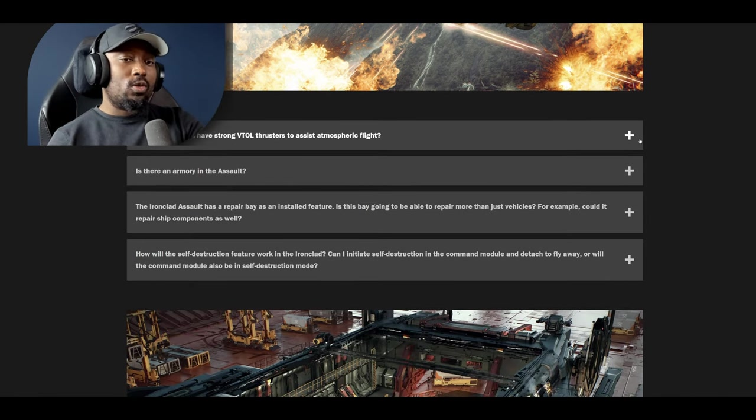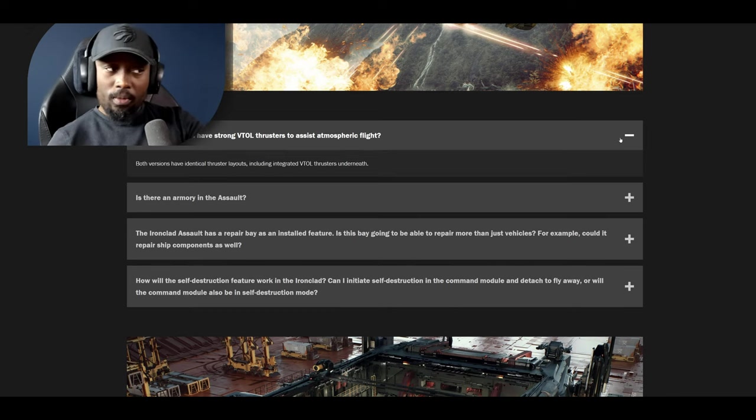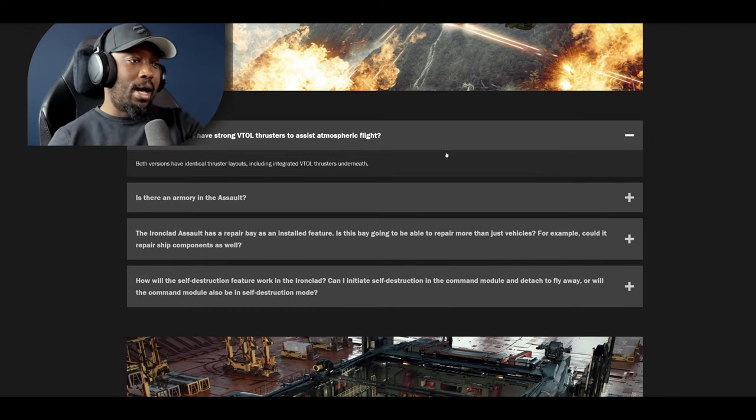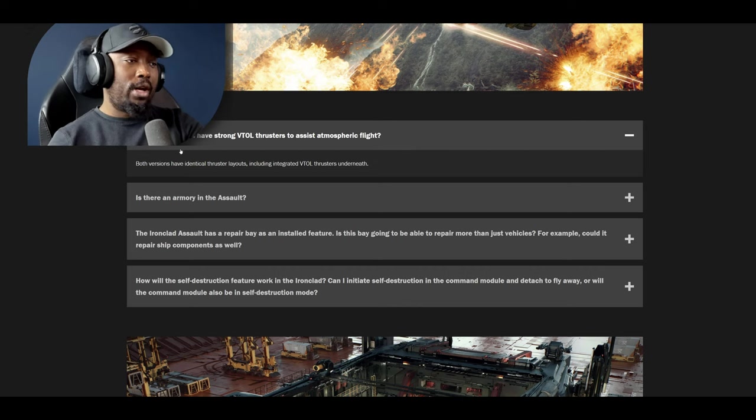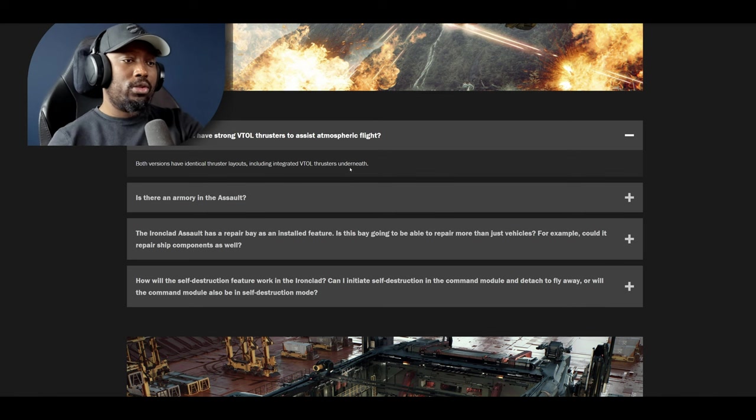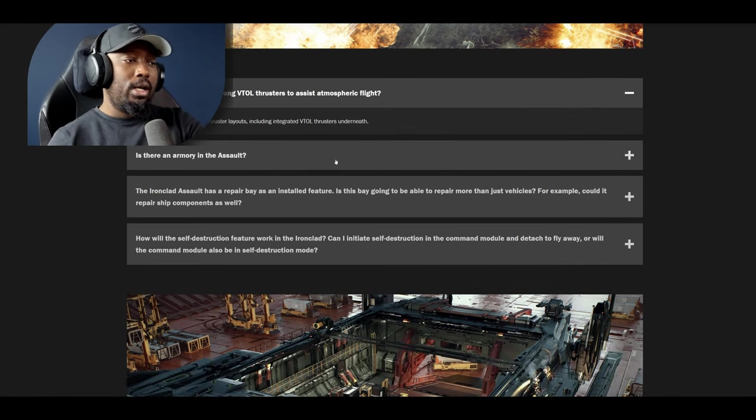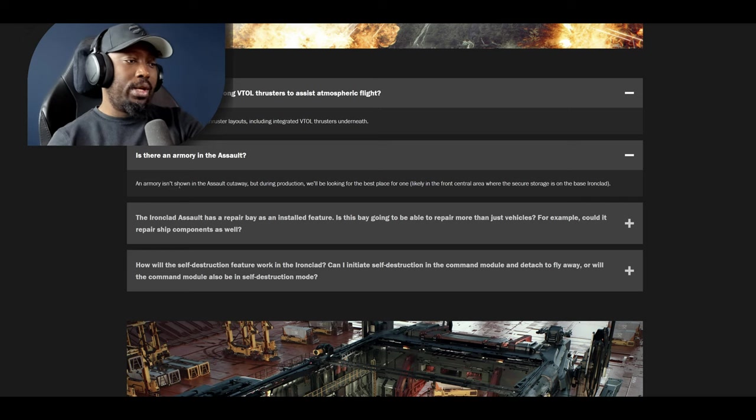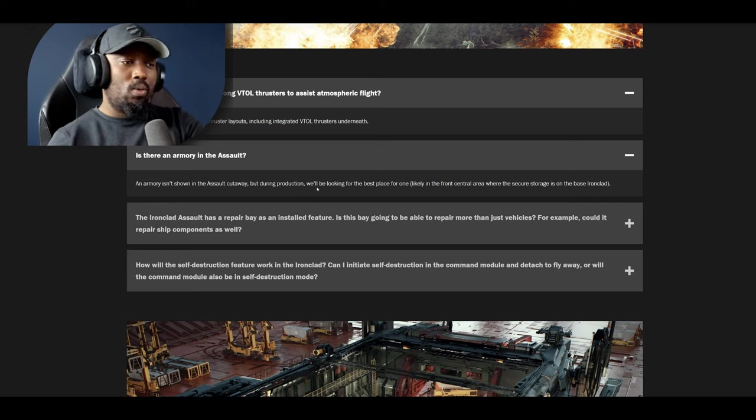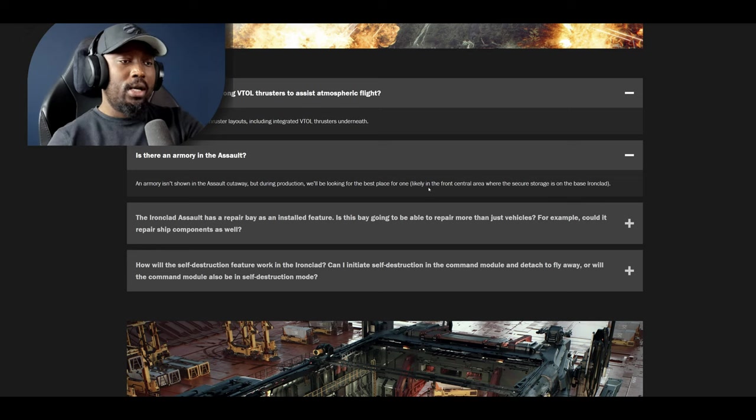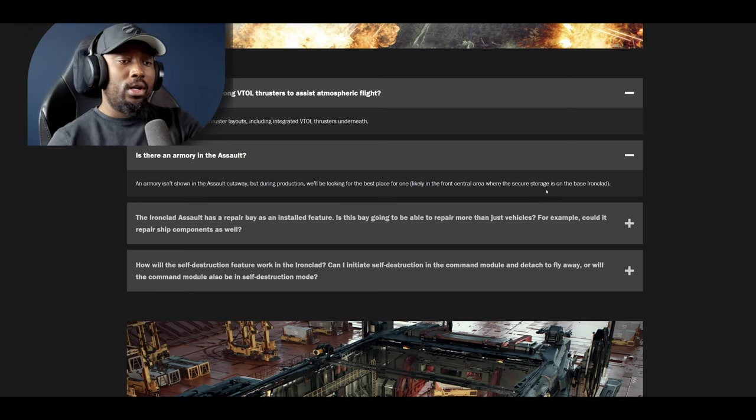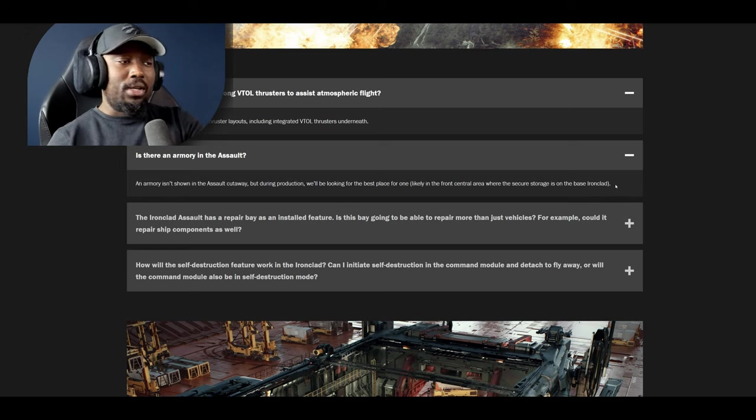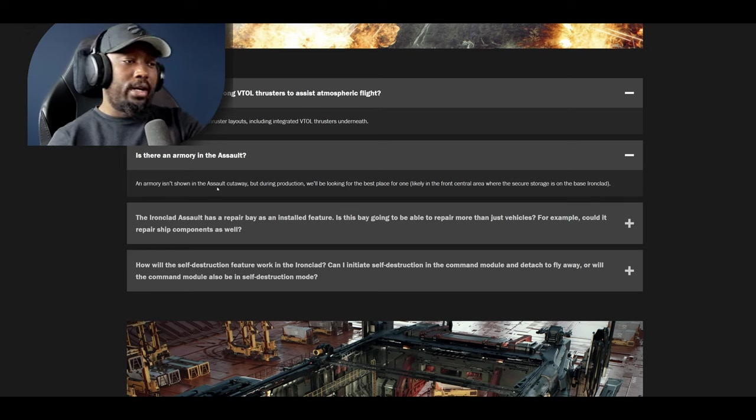The next question is will either version have strong VTOL thrusters to assist atmospheric flight? Both have identical thruster layout including integrated VTOL thrusters underneath. Next question: is there an armory in the assault? The answer is the armory isn't shown in the assault cutaway but during production we're looking for the best place for one likely in the front central area where the secure storage is on the base Ironclad. I think they need to have that so it's good that they've considered that.